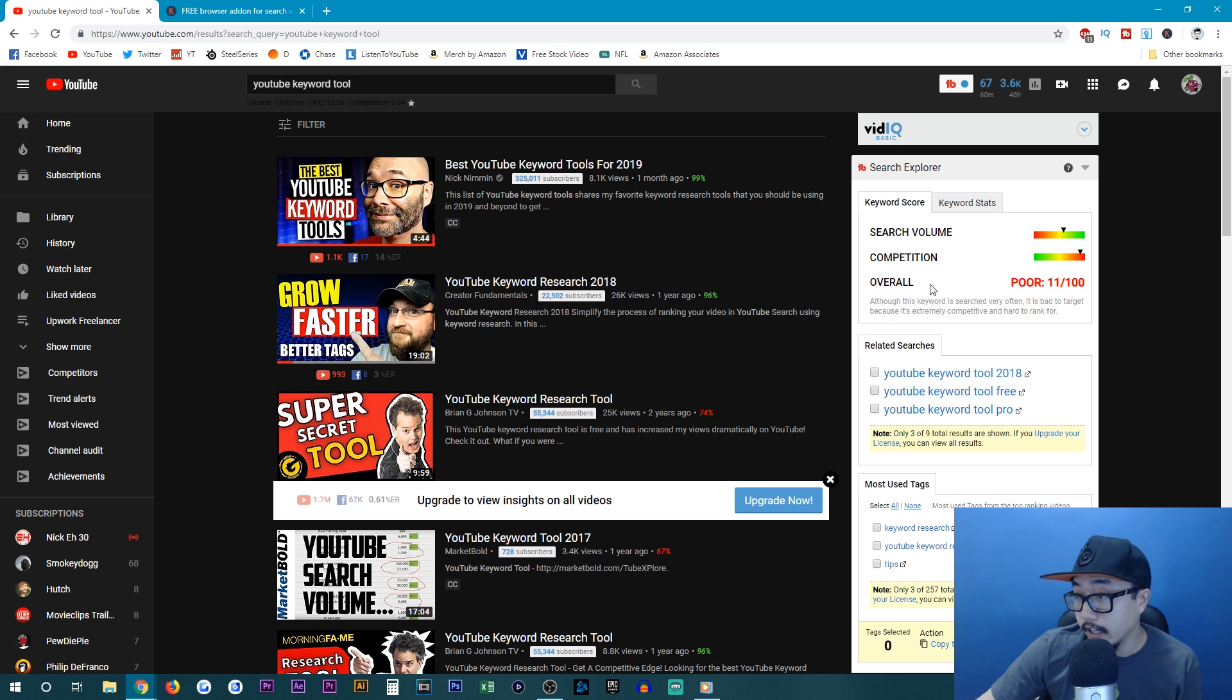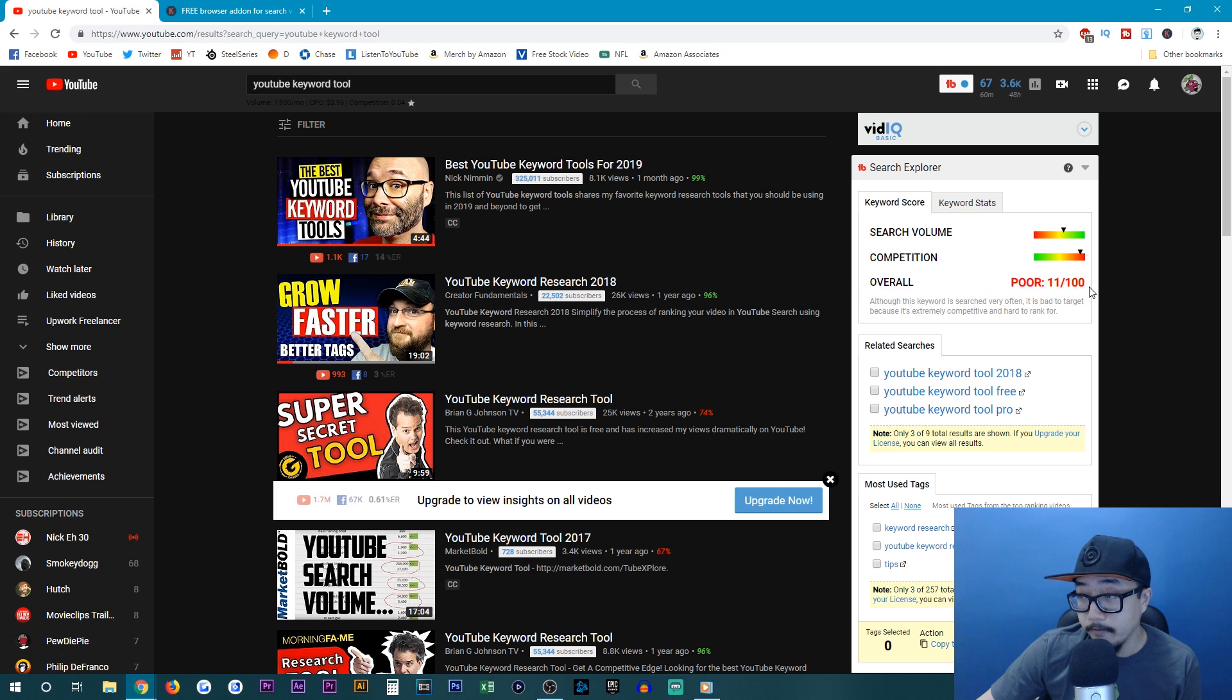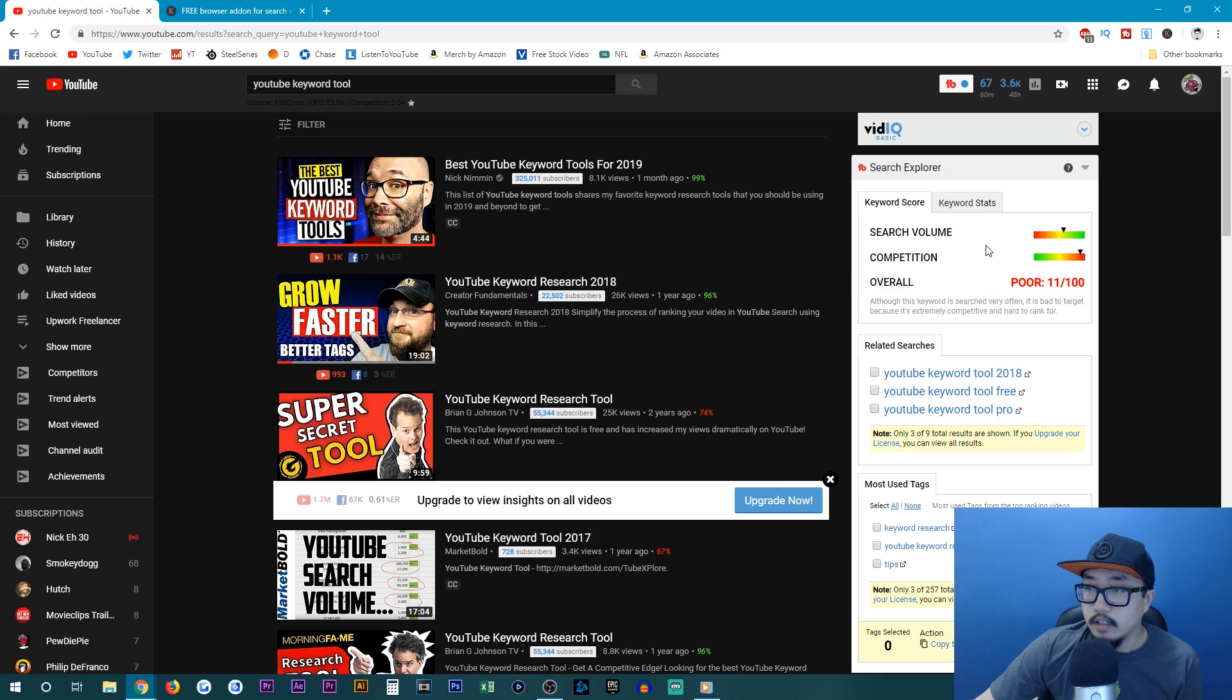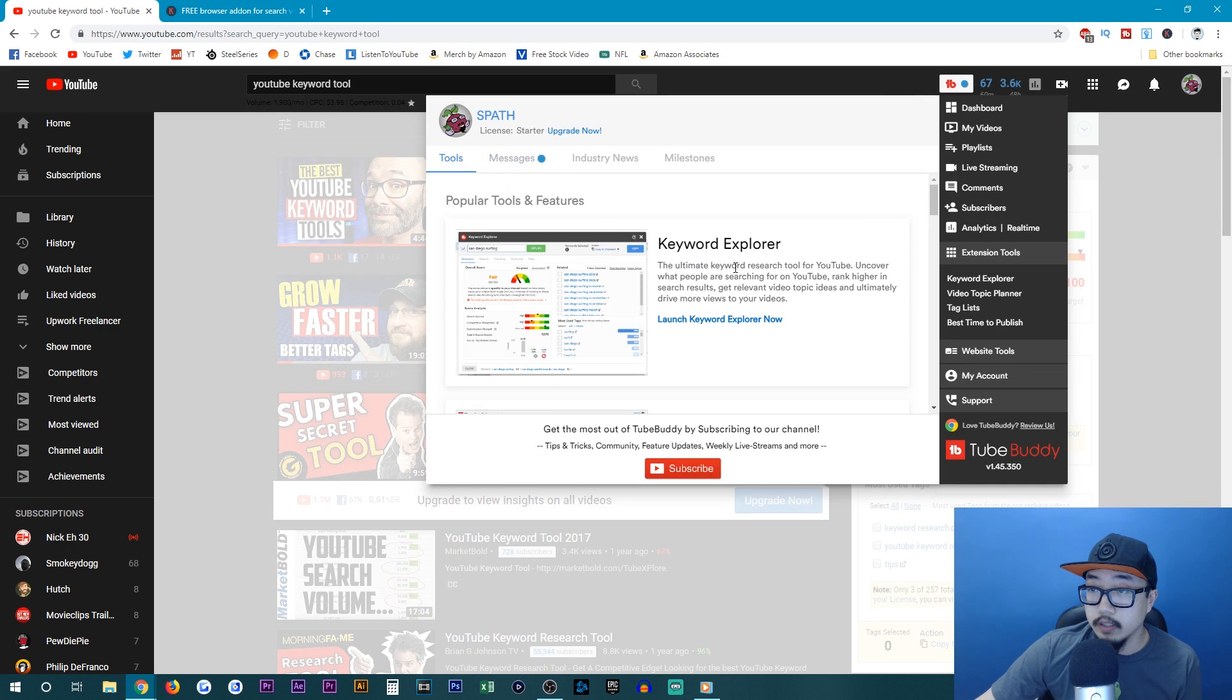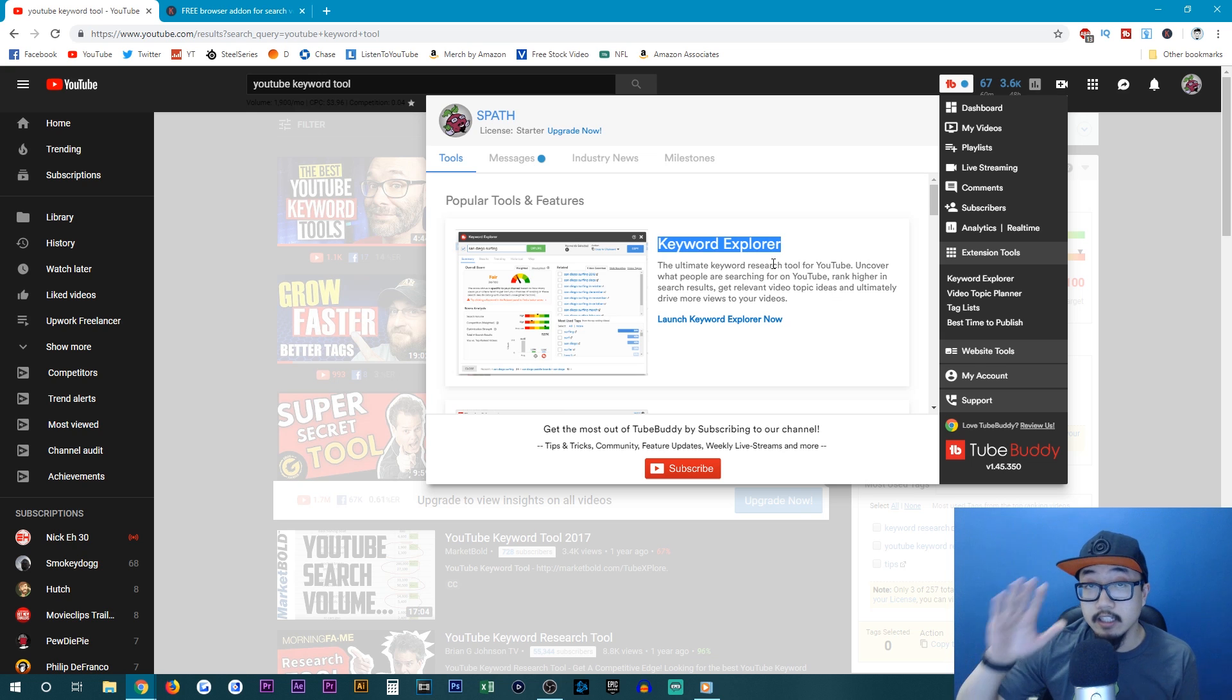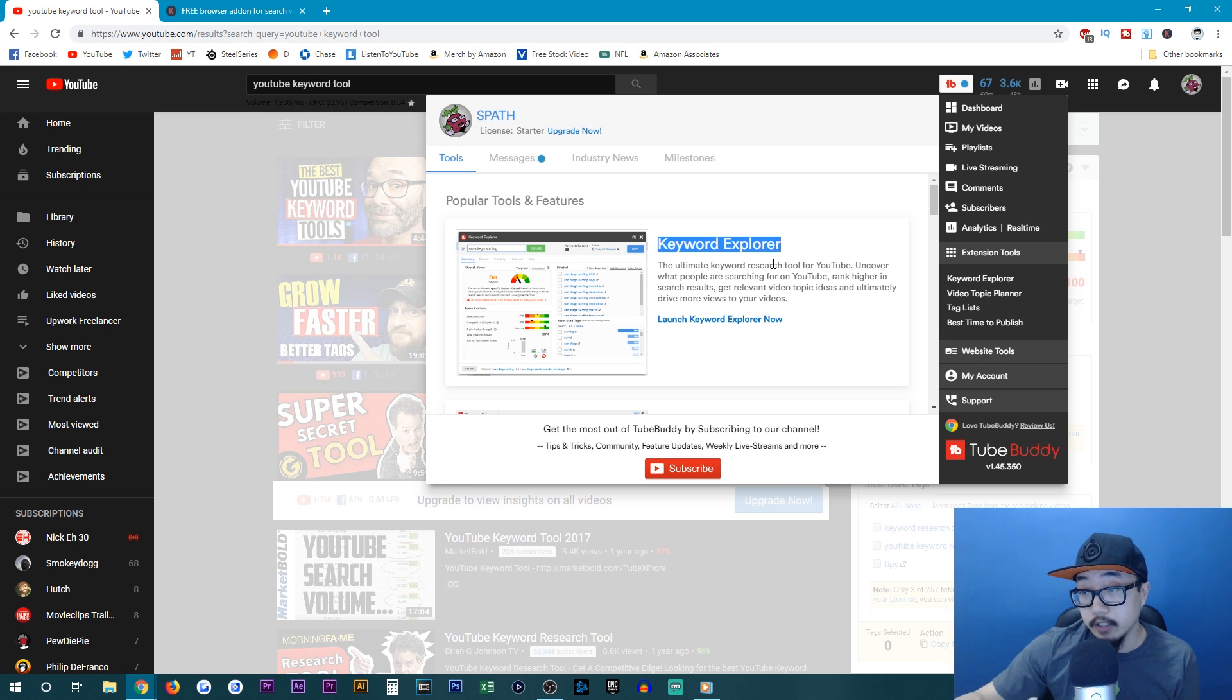So this is not a keyword that most people would want to compete for, but I'm going to go for it anyways. Now with TubeBuddy, you also get this nifty little button up here that you can click on tools and you can do the keyword explorer. This is with TubeBuddy, the free version. So I'm going to launch keyword explorer now.